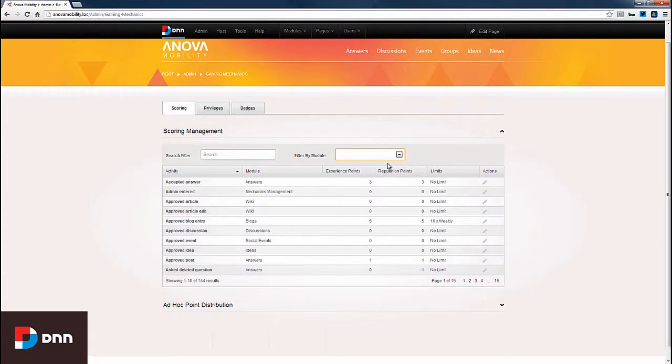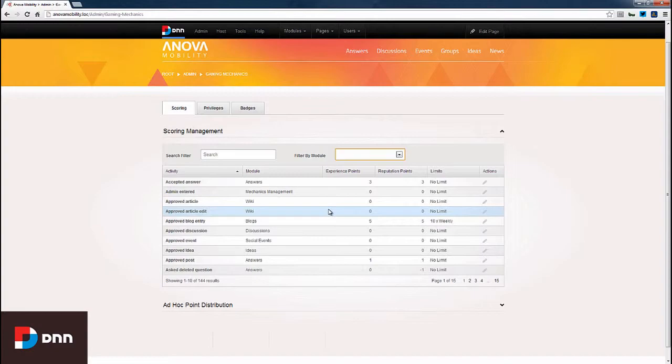Now, our experience points and reputation points have been updated here for the approved blog entry. We make it really easy to update the points that your users can earn. And as we update the points here in the scoring management, these points are reflected in the community activities page that we previously saw.